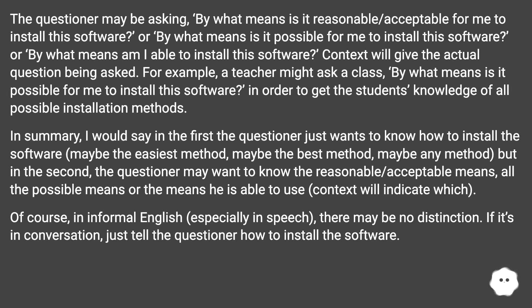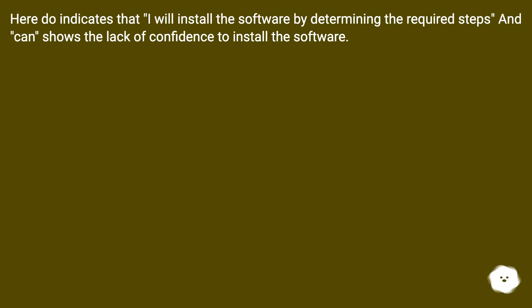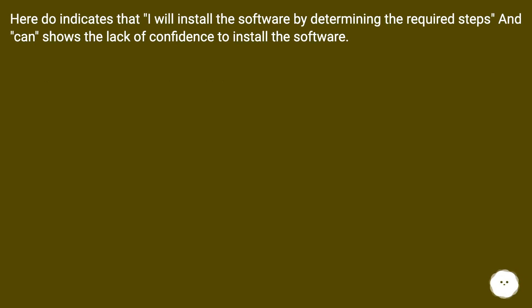Of course, in informal English, especially in speech, there may be no distinction. If it's in conversation, just tell the questioner how to install the software. Here 'do' indicates that I will install the software by determining the required steps, and 'can' shows a lack of confidence to install the software.